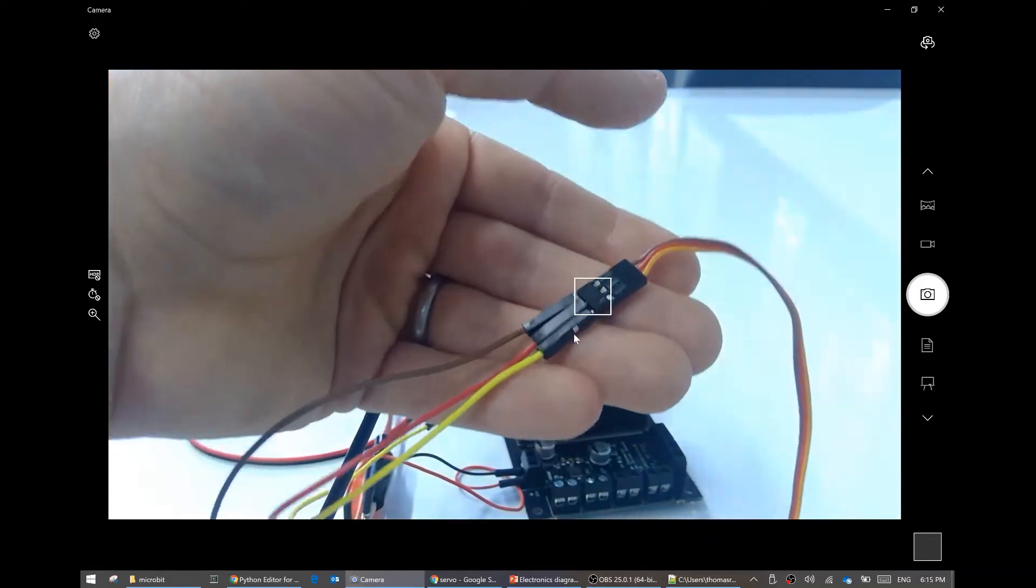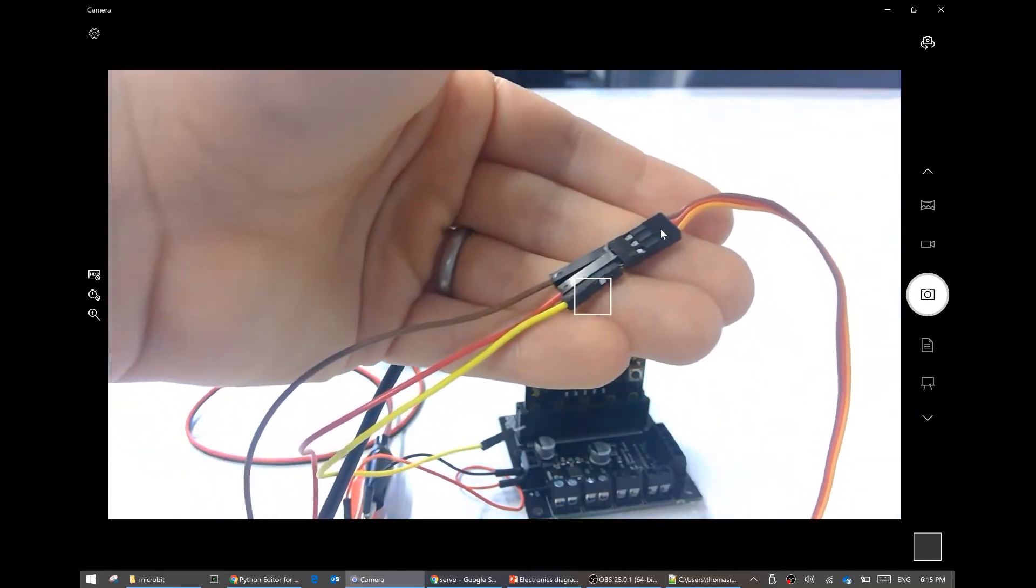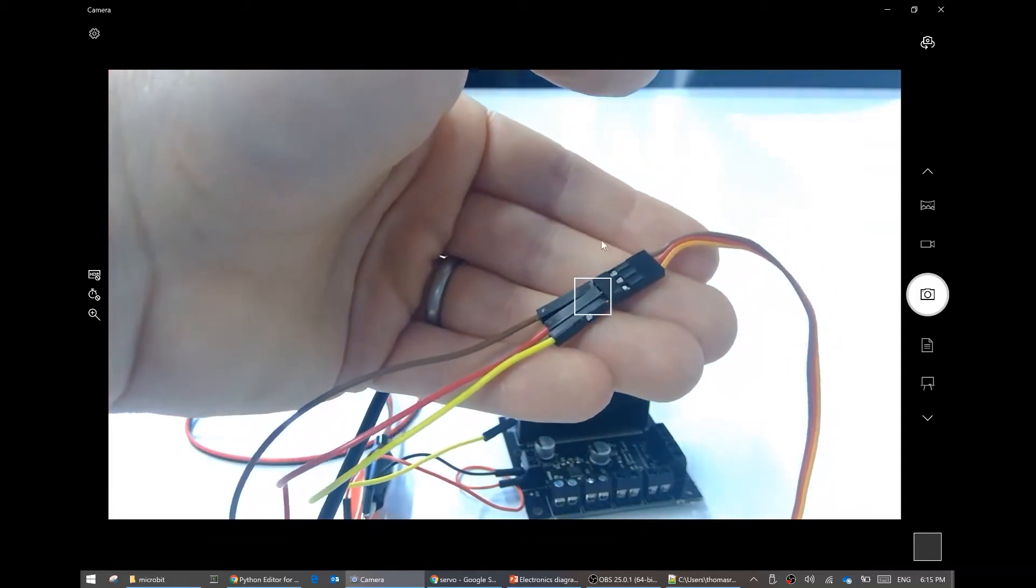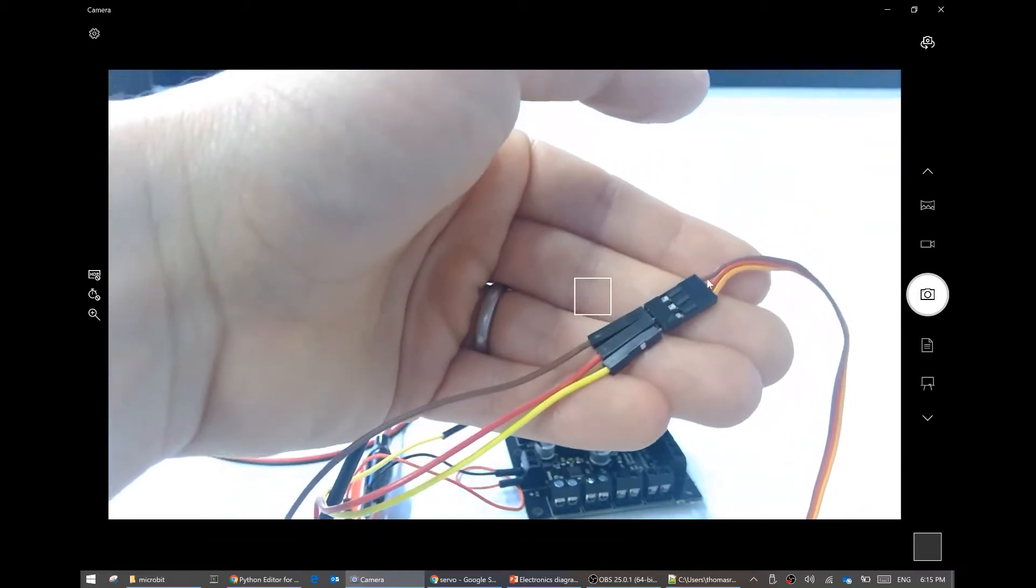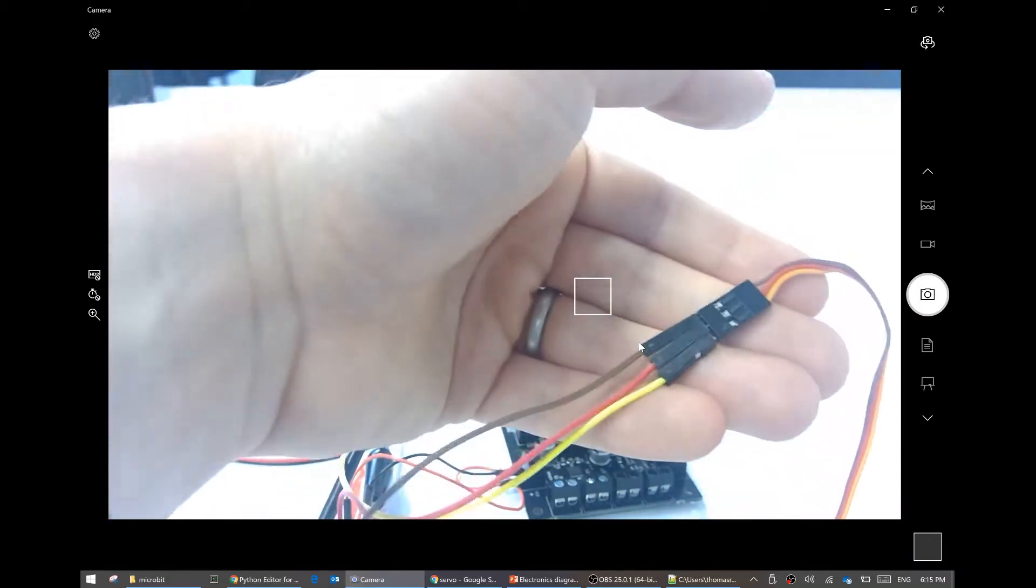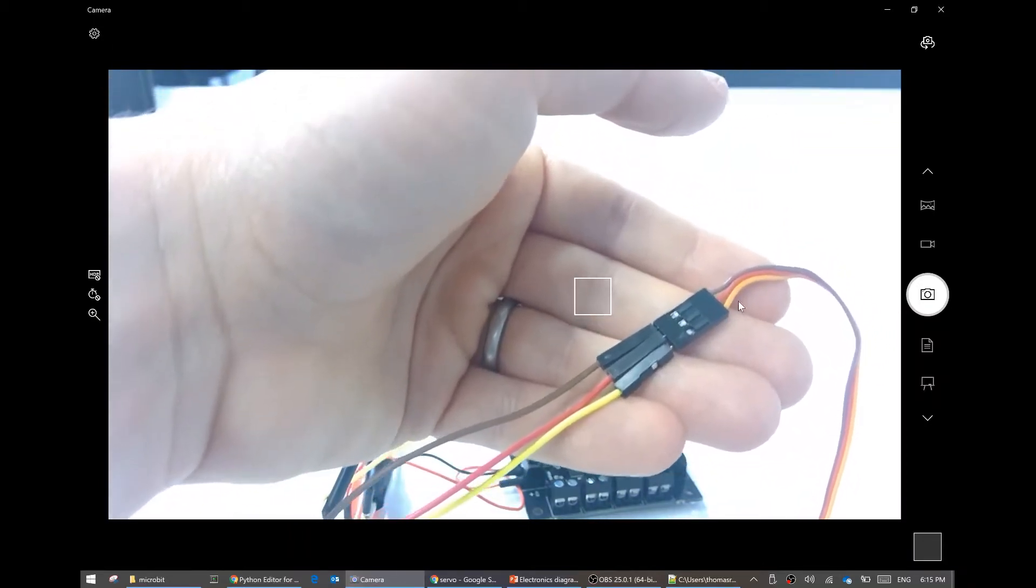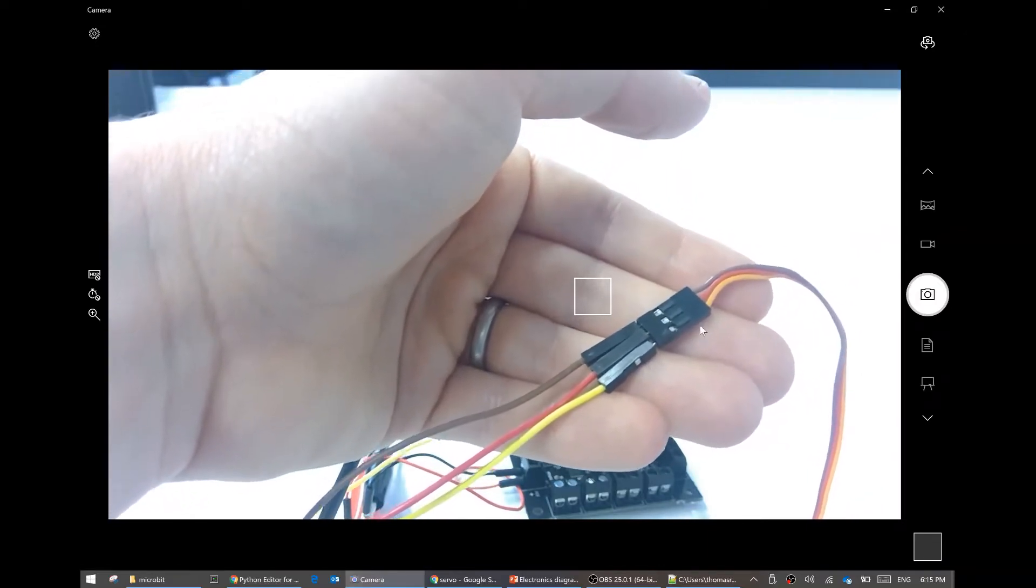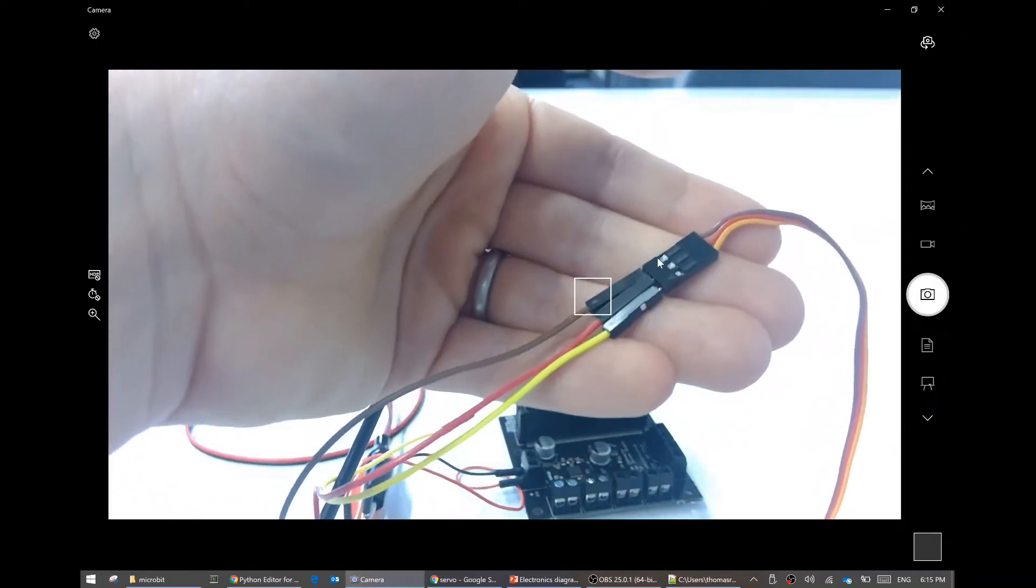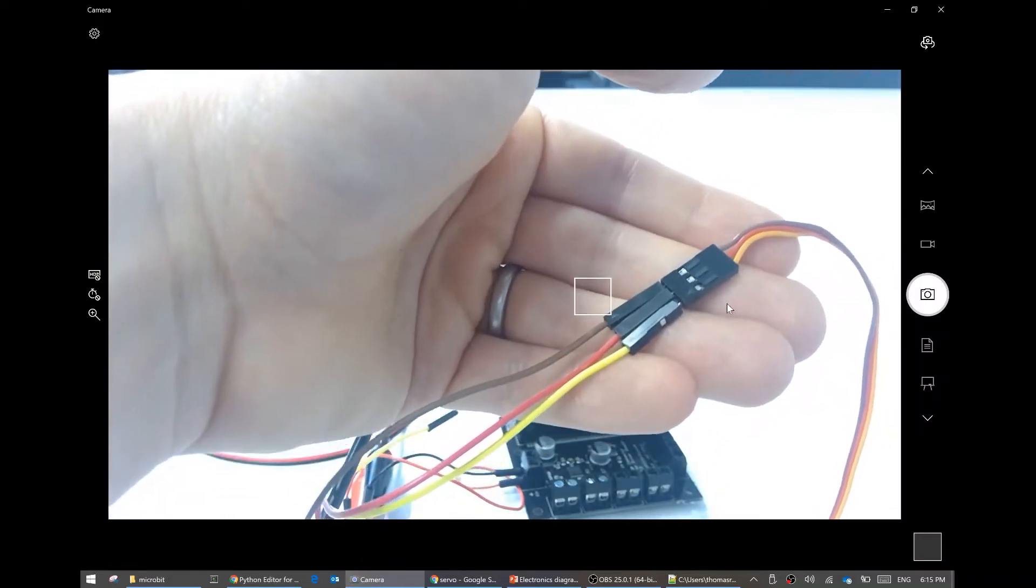So brown is going to go to ground, that's for power. Red is our positive power supply, so that's going to go to 5 volts. And yellow is our signal where we give it data and tell it what position to go to.